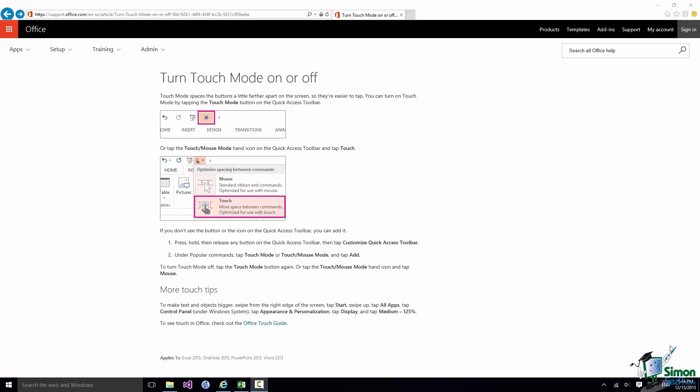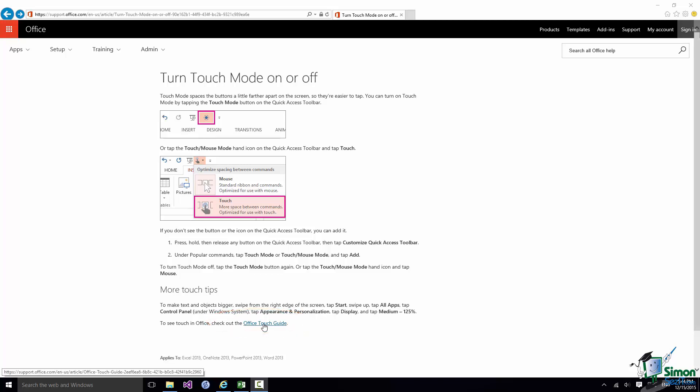But towards the bottom of that page there is a section called More Touch Tips that gives a link to the Office Touch Guide.